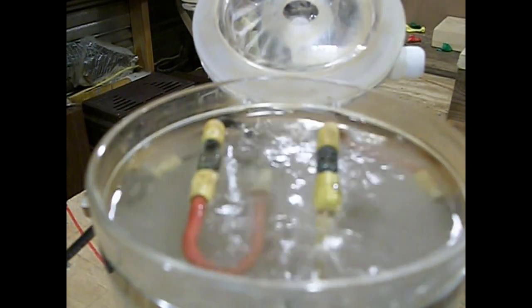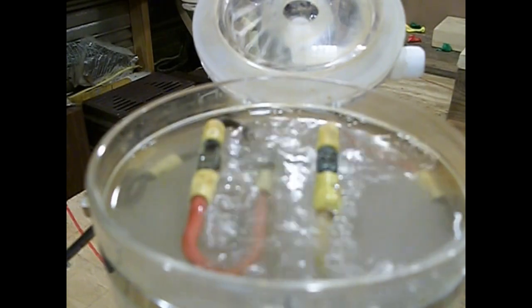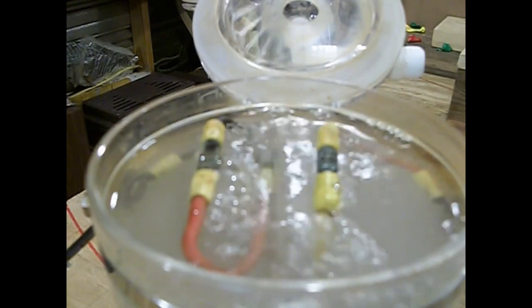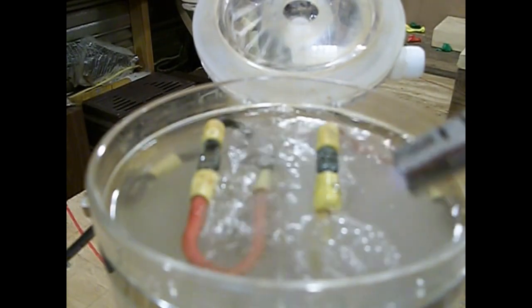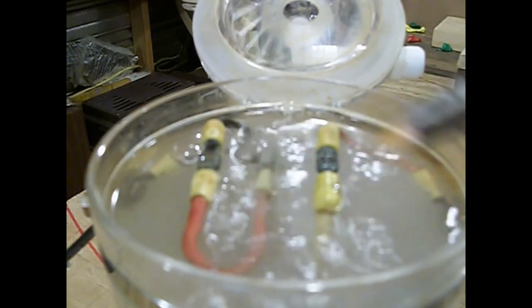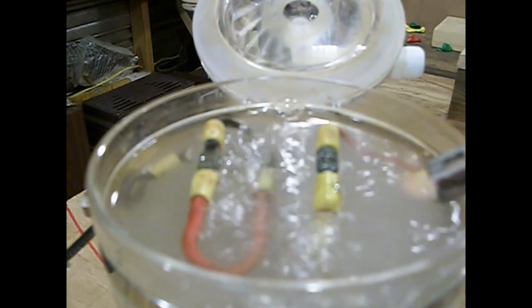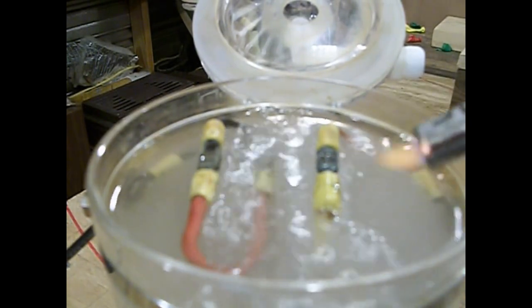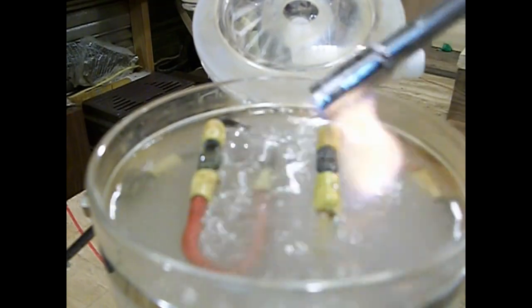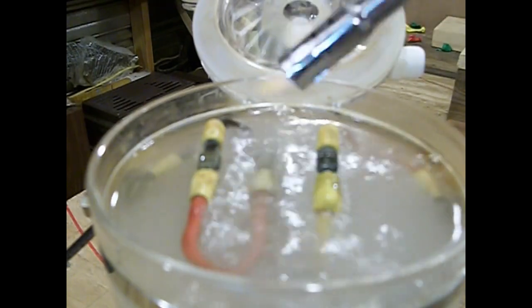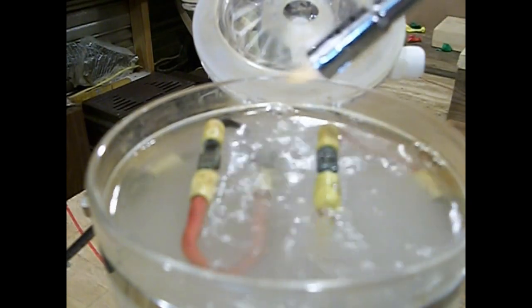You can see that's flammable. Highly flammable gas. You can see it burning right here.